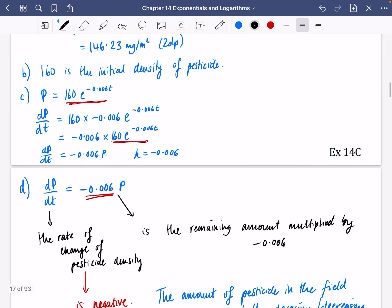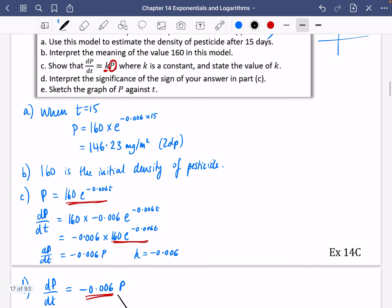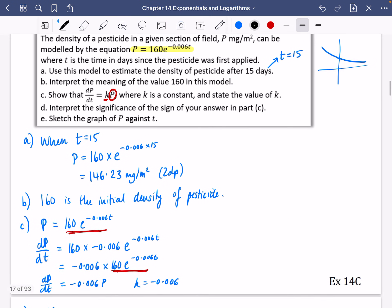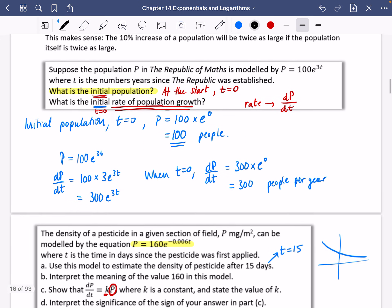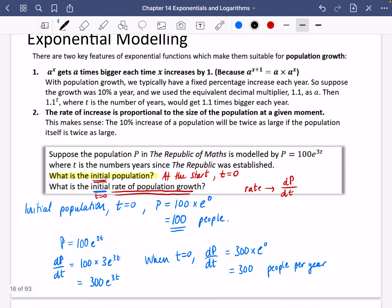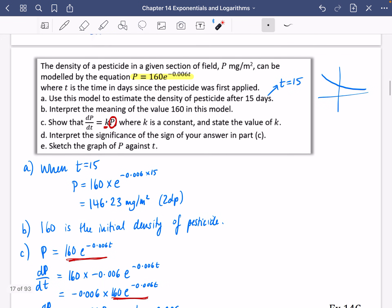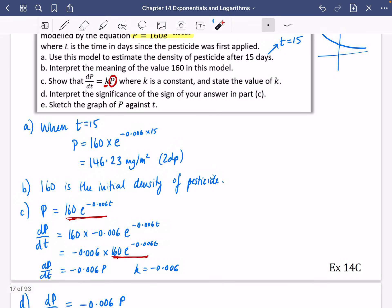We will be doing more modelling later on. For now, make sure you can tell the difference between these two phrases: initial population and rate of population. As soon as you see the word 'rate,' think of differentiation. Have a go at Exercise 14C.